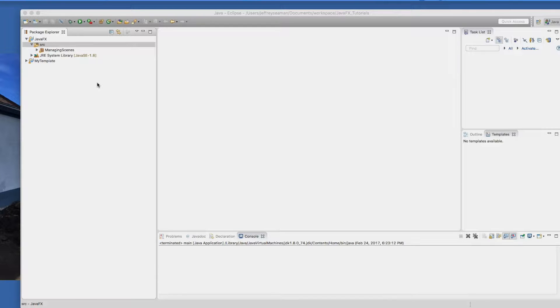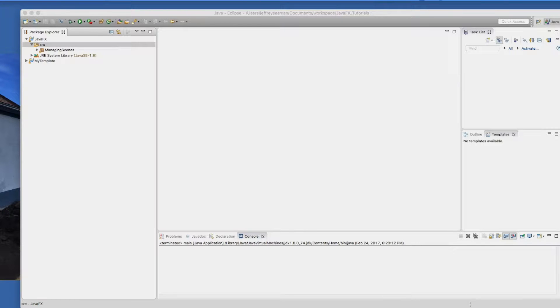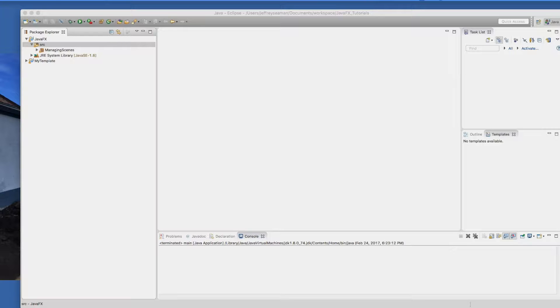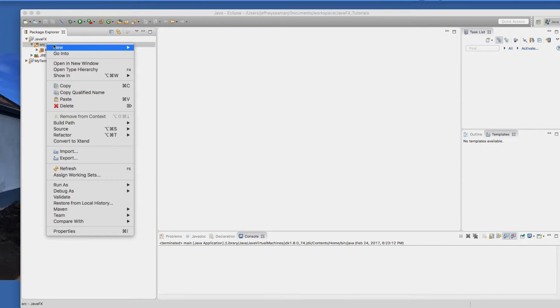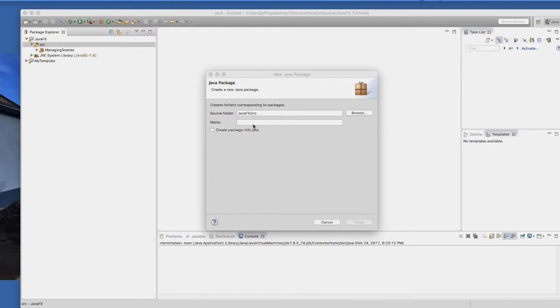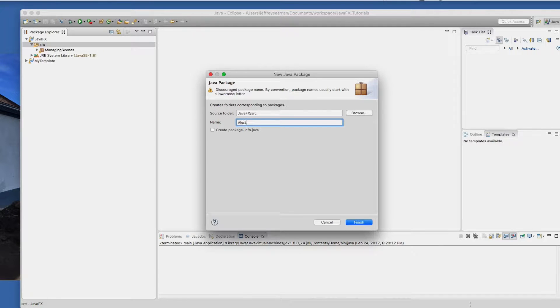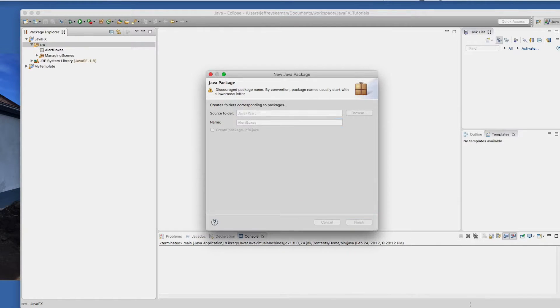The first thing we're going to do is create a simple alert box. We'll have a screen that has a button and when you click on the button an alert comes up. Then the second part, we'll add confirmation information. So we'll right click on your source and create a new package.